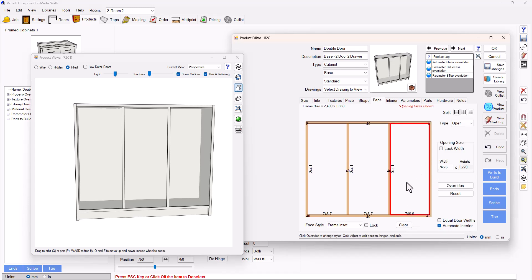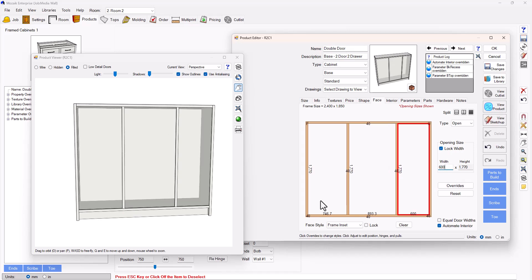I'm then going to change the sizes of these two ends. I'm going to change my width to 600 and 600 at the other end as well.